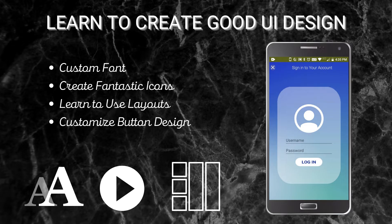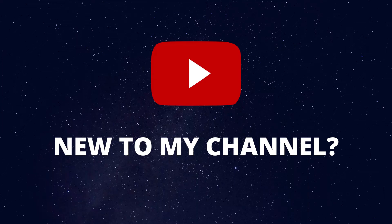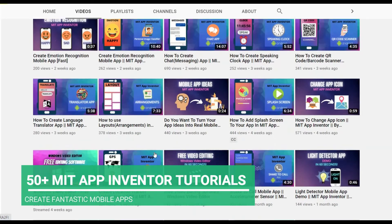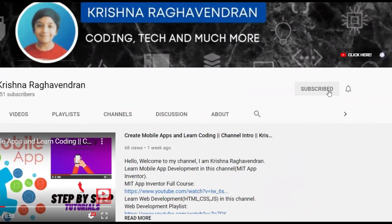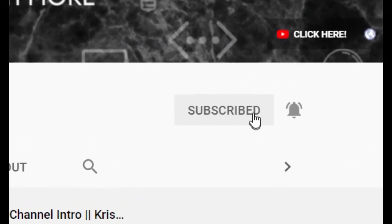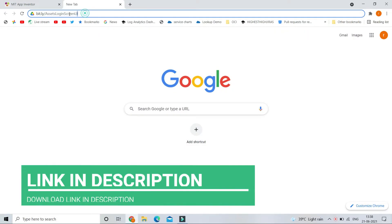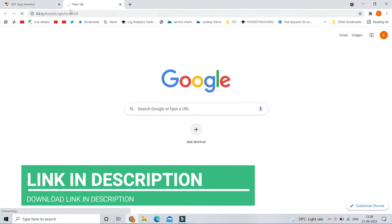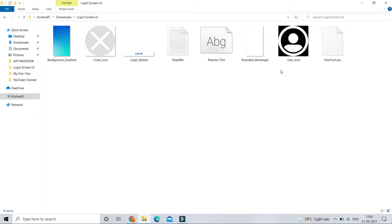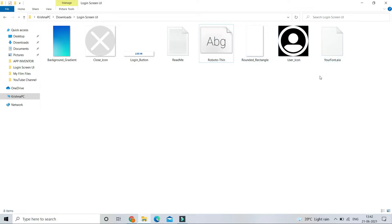I have already made a detailed video about layouts, so you can check that out — the link is in the description below. If you are new to my channel, I create tutorials on MIT App Inventor so that you can create fantastic mobile apps. Click the subscribe button. First, download all the media files we are going to use in this video — the link is in the description below, which will redirect to Google Drive where you can download all the assets.